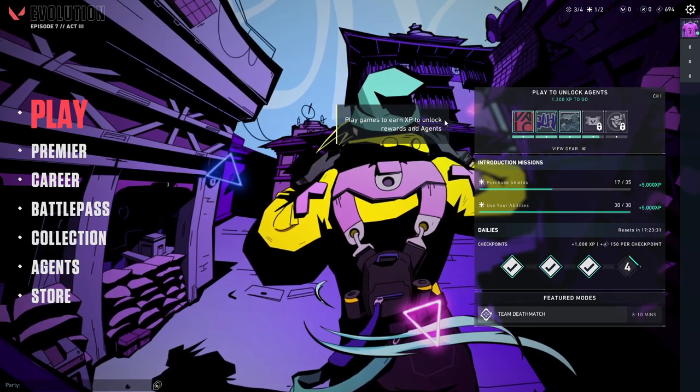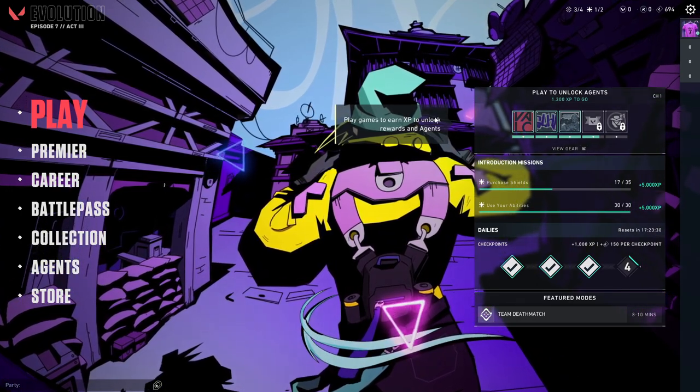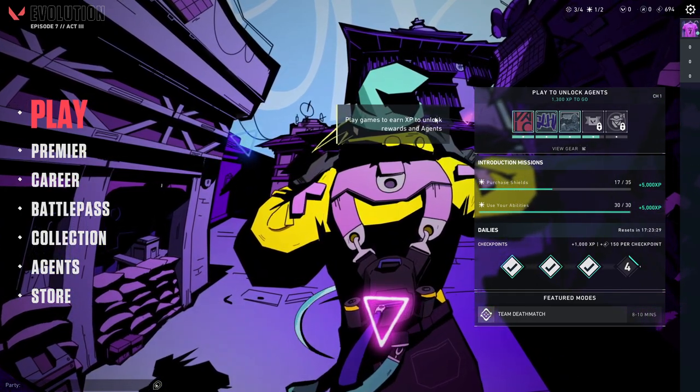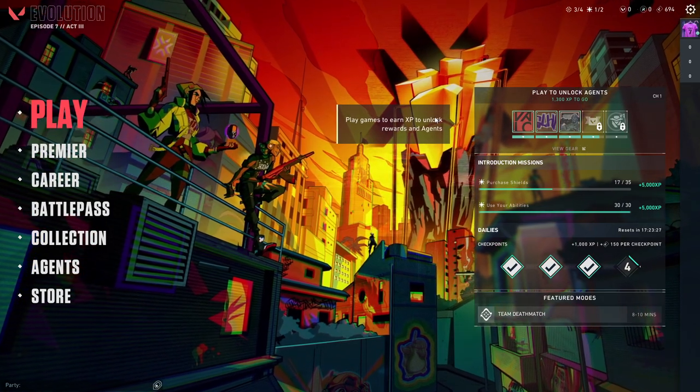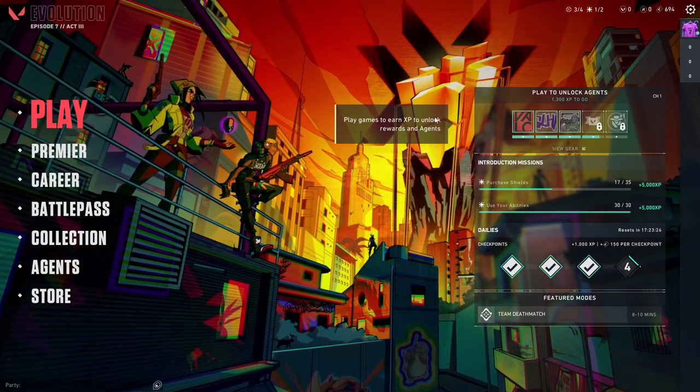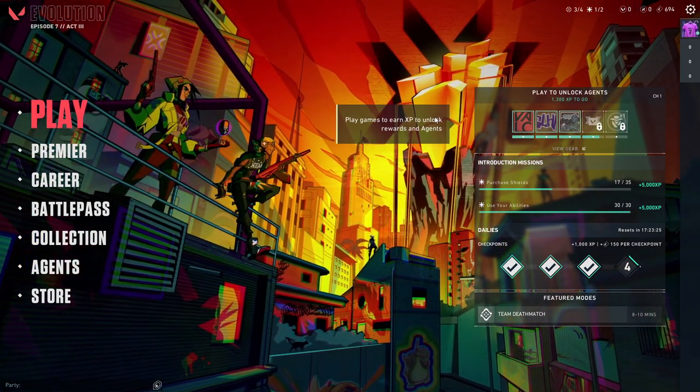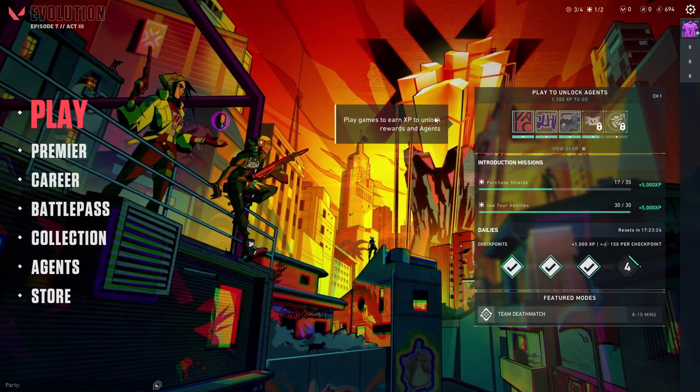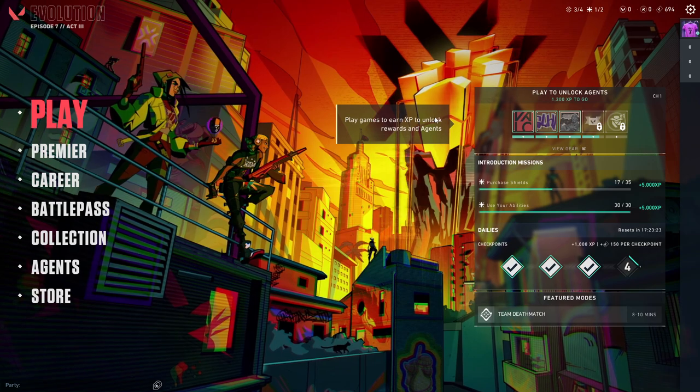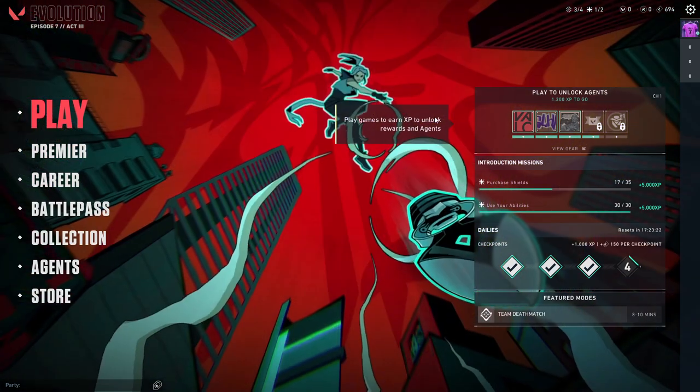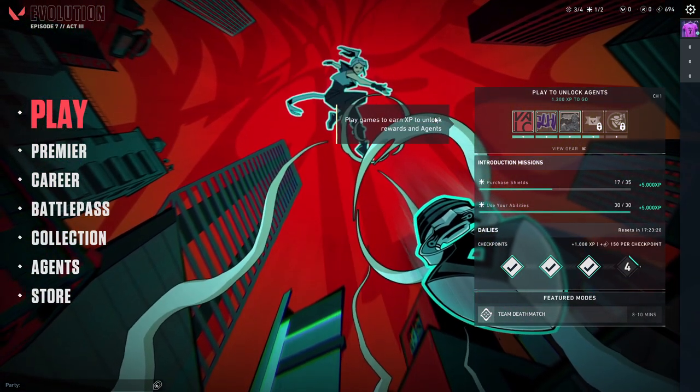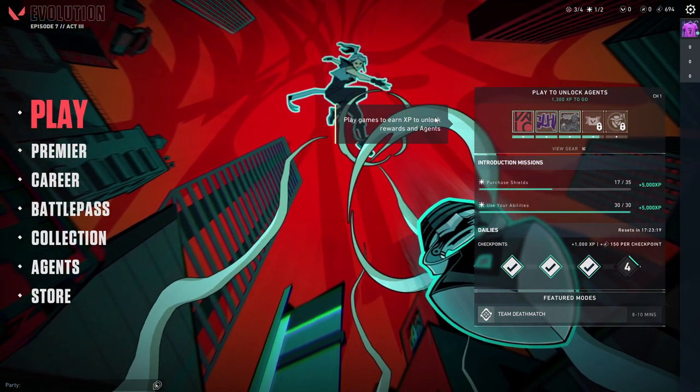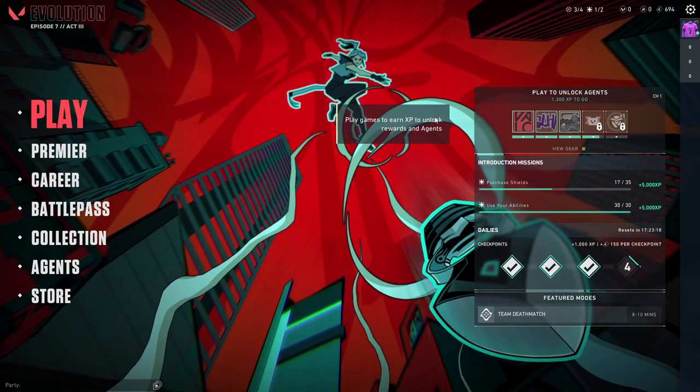Hey guys, in this video I will show you how you can enable or disable mature content in Valorant. It's quite easy and straightforward so without further ado let's get started.